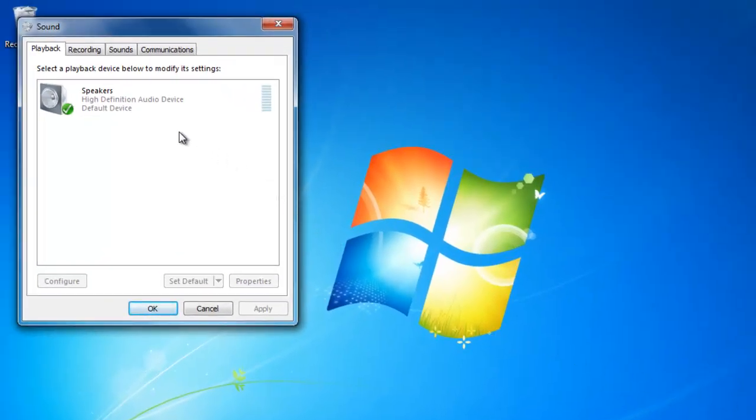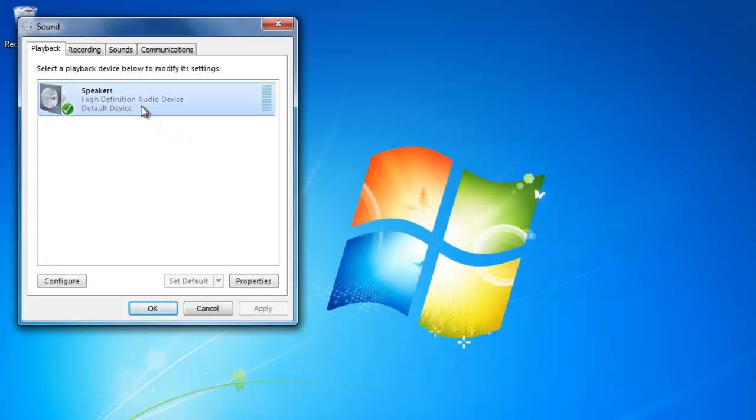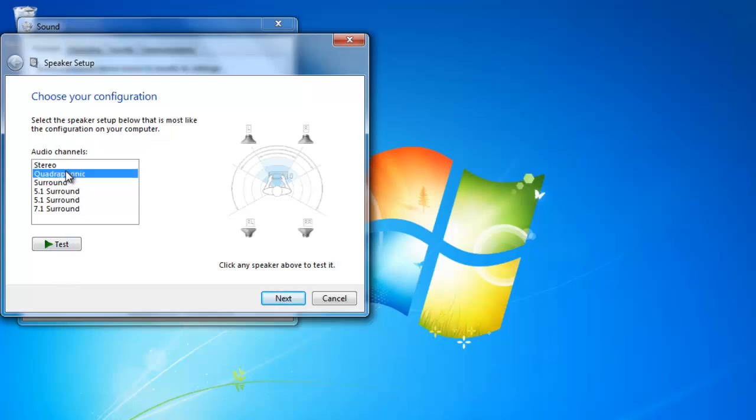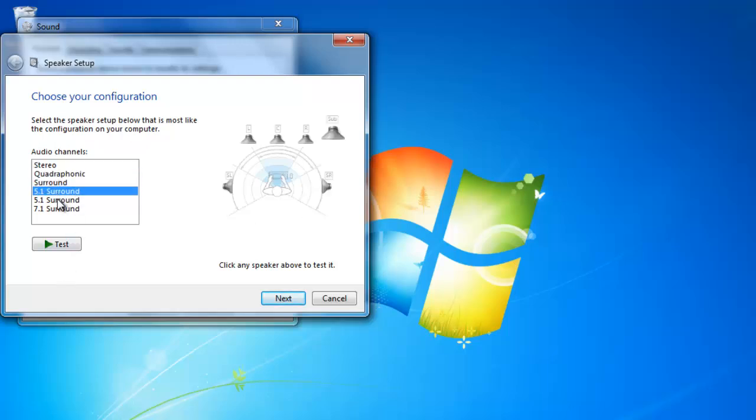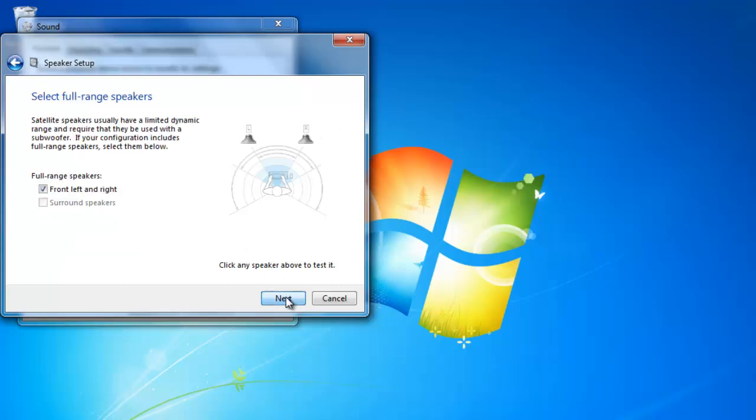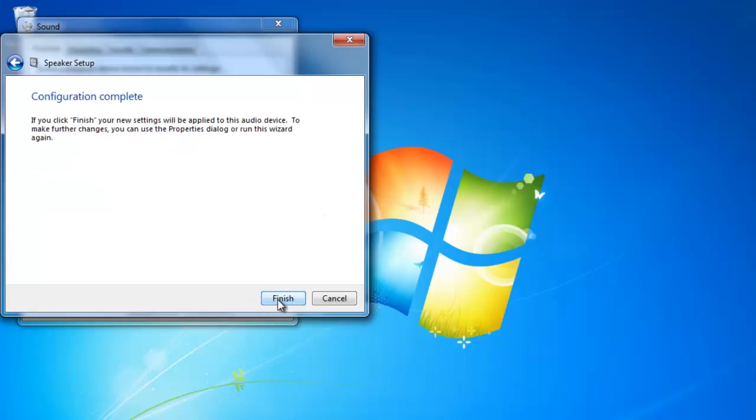In here we will be able to adjust the speakers by selecting them and then clicking on configure. Now we can tell Windows what kind of speaker setup we have plugged into the computer. If you click on each option, you can see how many speakers are in each setup. I'm going to select stereo because I only have two speakers. Then click next and then click finish.